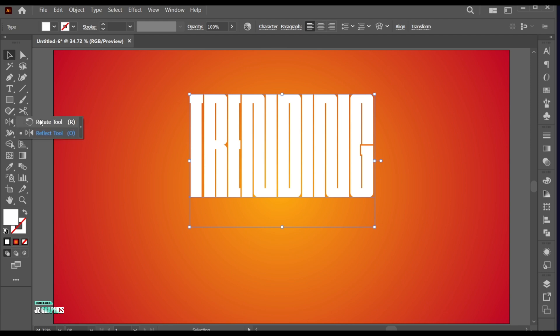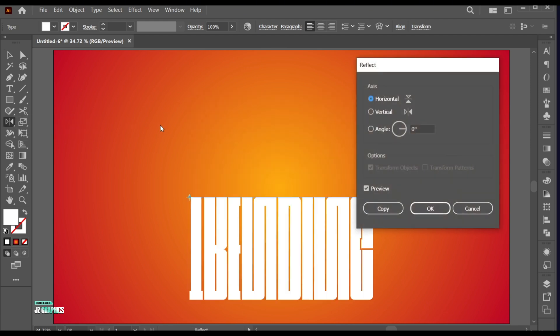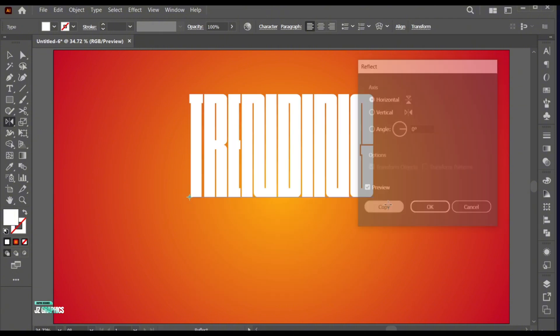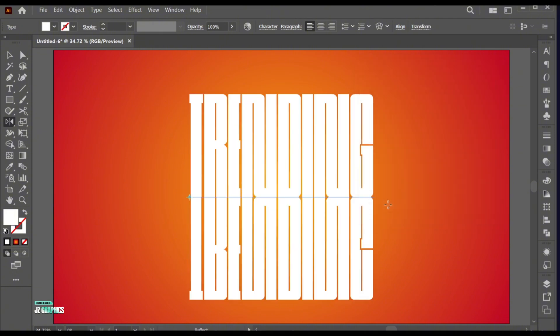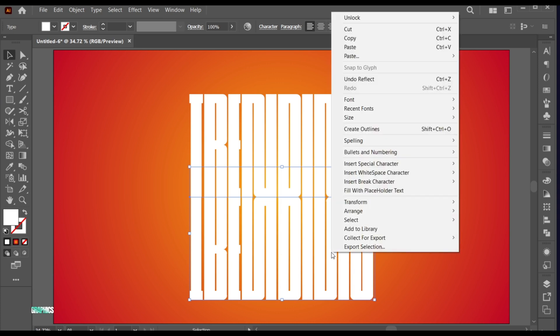Select the Reflect tool and hit Enter. Select Horizontal axis and click on Copy. Right-click on it and choose Create Outlines.